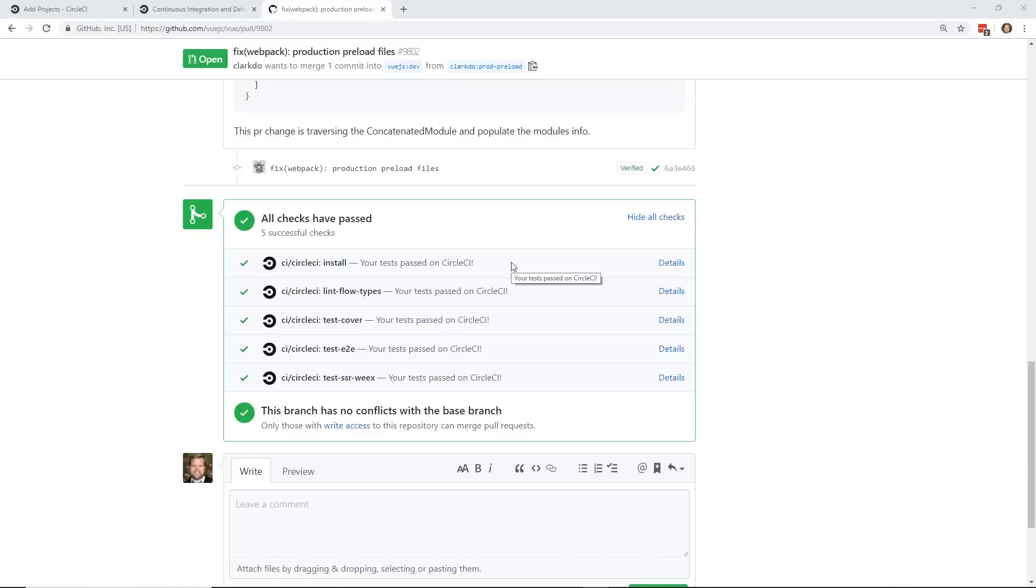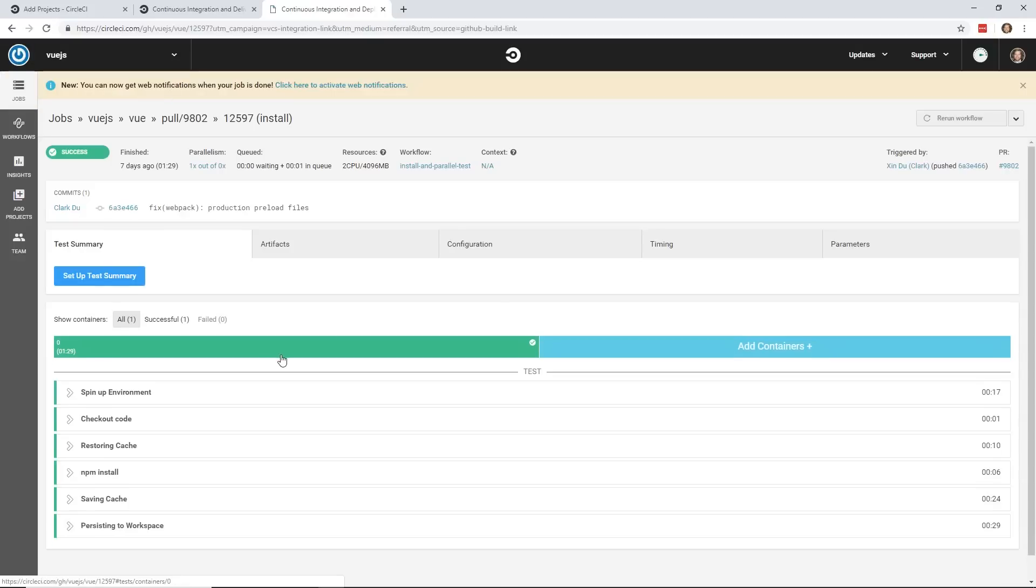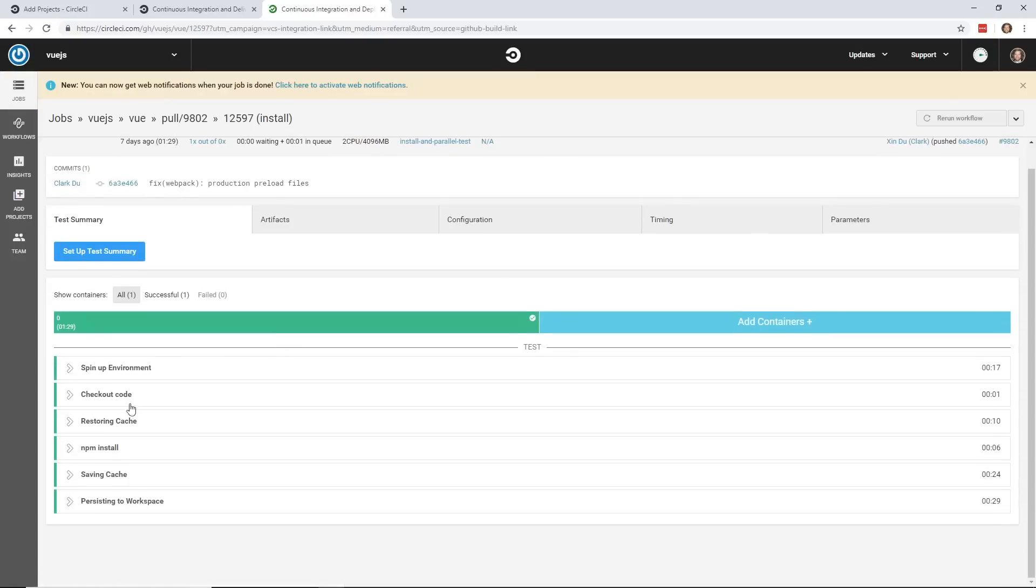I could click this show all checks and you can see here CircleCI is set up and your test passed on CircleCI, which means that everything is working and that it all worked great and it passed. So it basically built, it ran the lint flow types, it ran the test coverage, it ran the end to end test coverage and everything passed.